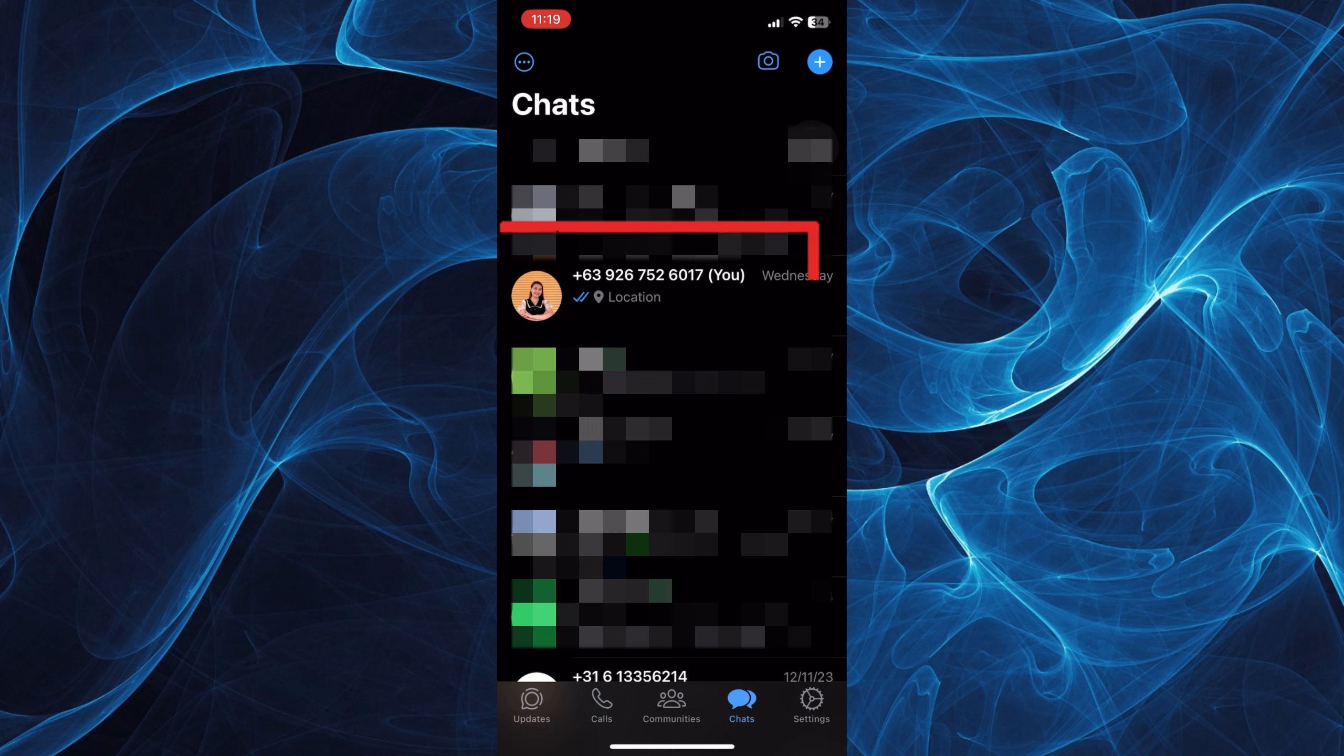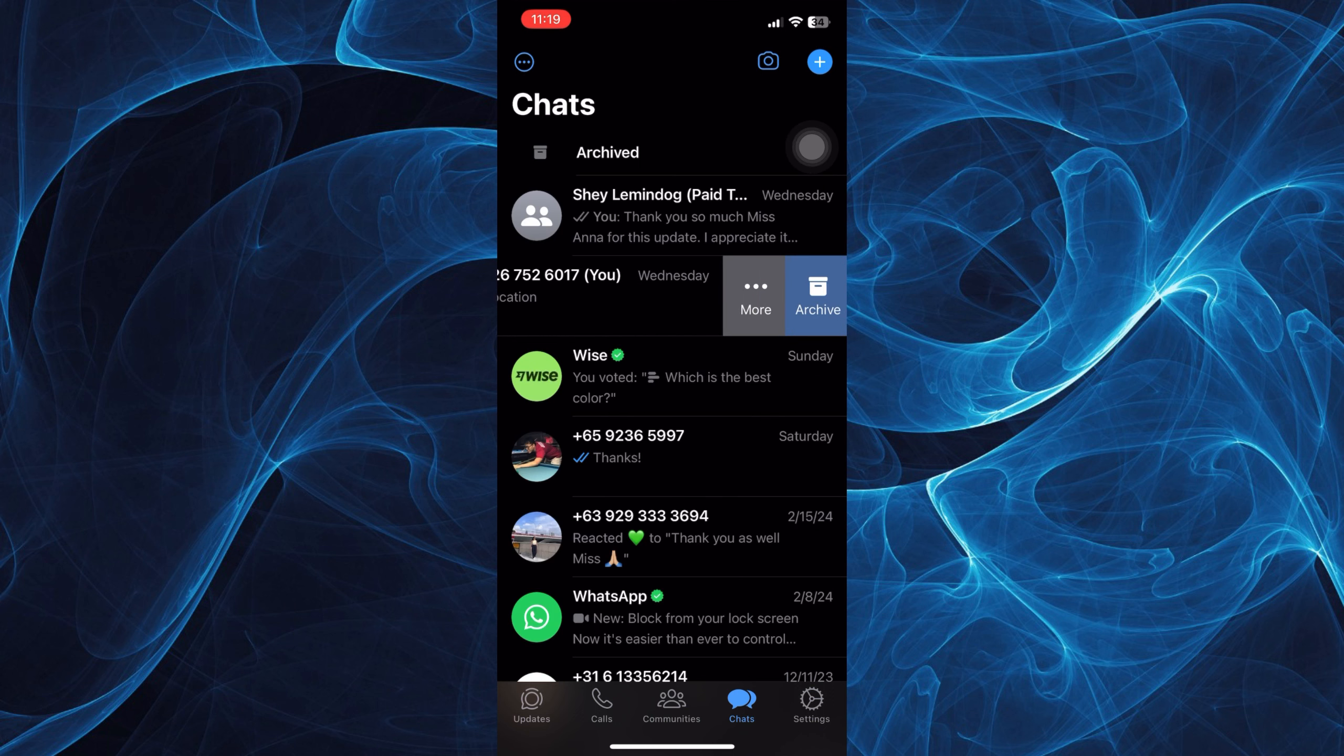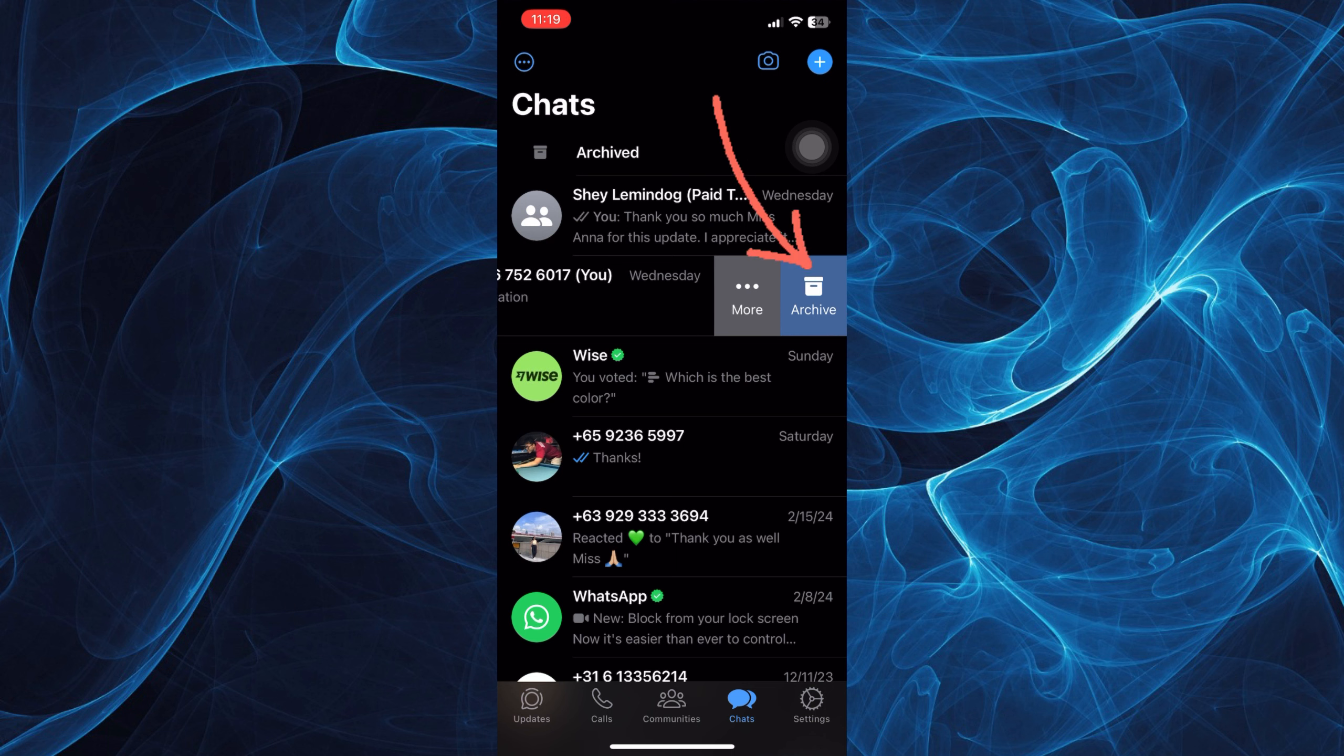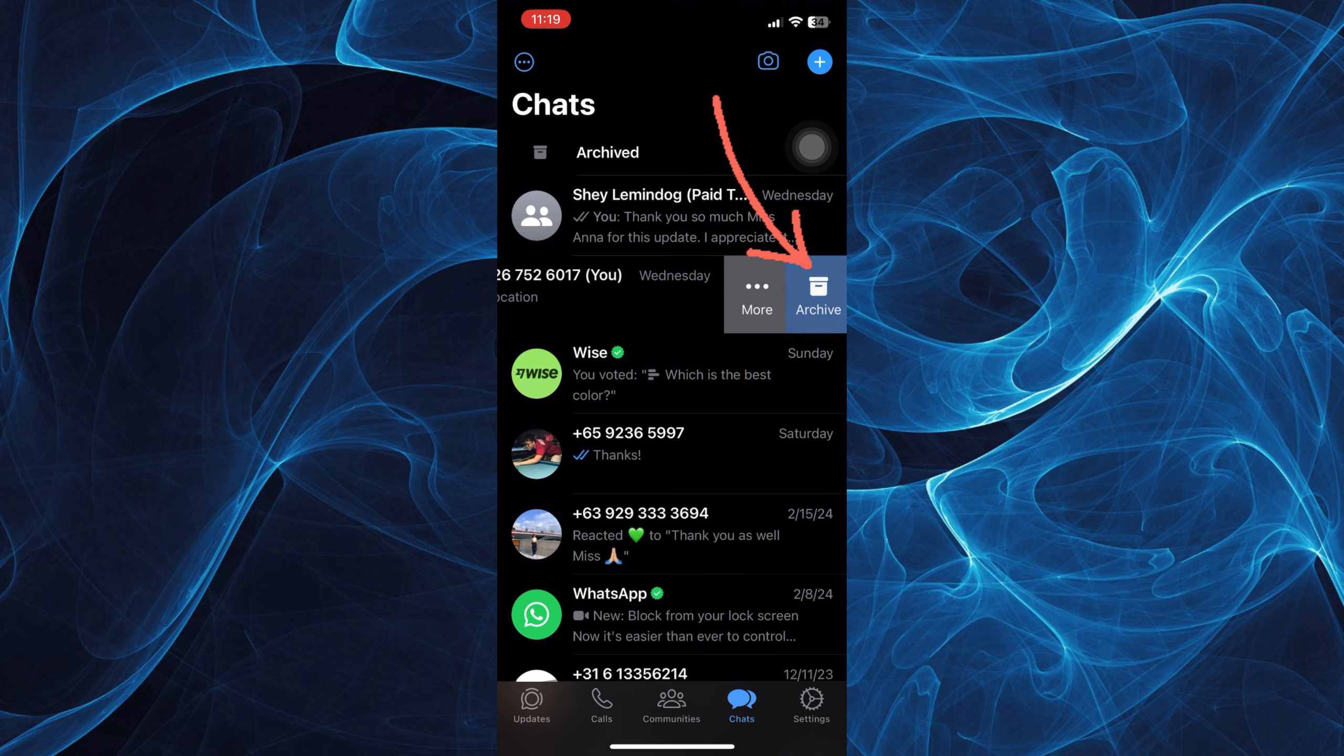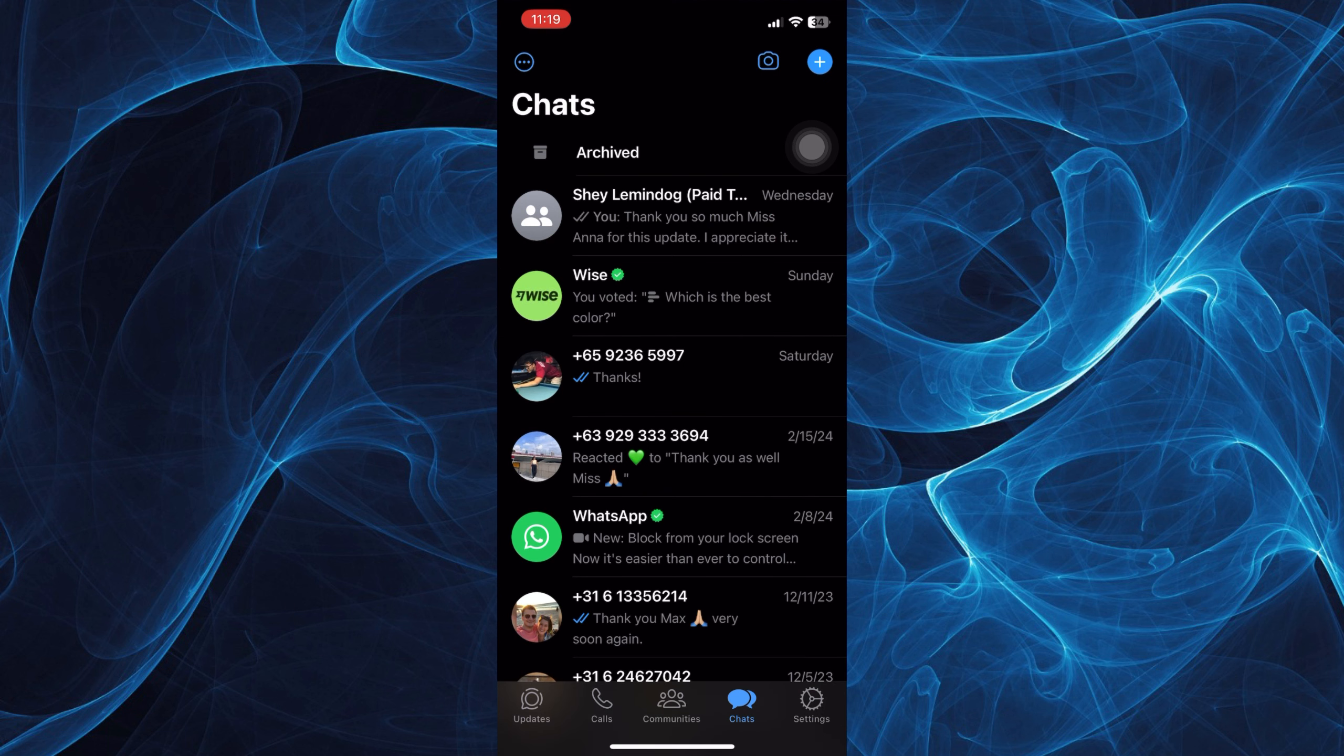For example, this chat. What you can do is swipe it to the left and you'll see the options More and Archive. Just tap on Archive in order for that chat to be hidden or included in your archive list.